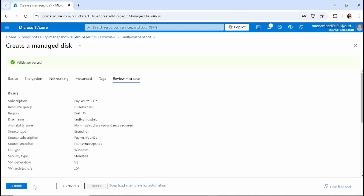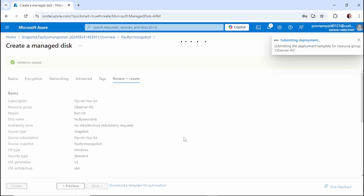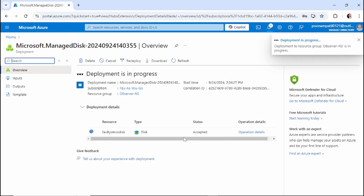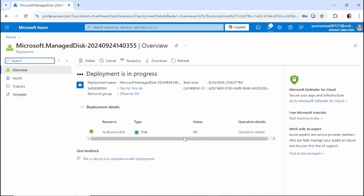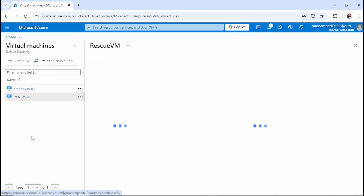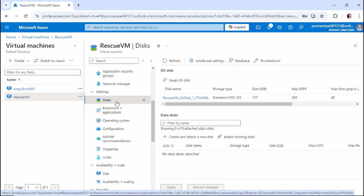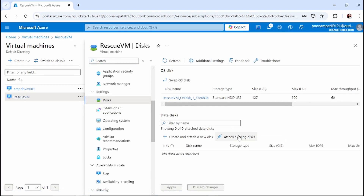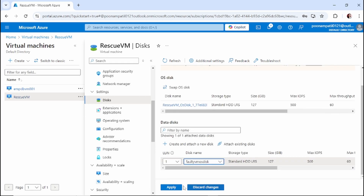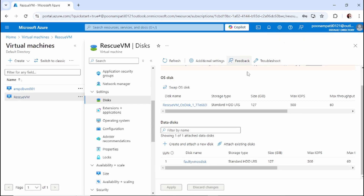Keep all settings as they are and create. So far we have created a snapshot and from the snapshot we have created one disk. The next step is to attach that faulty VM OS disk to the rescue VM. Go back to the rescue VM, click on Disks, and attach that faulty VM disk as a data disk. We have successfully attached the faulty VM OS disk to the rescue VM.